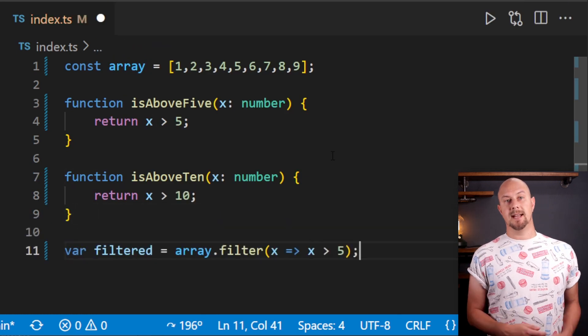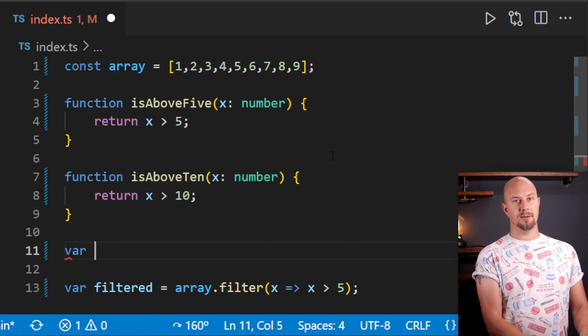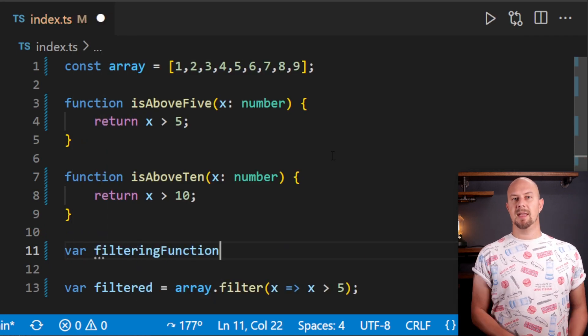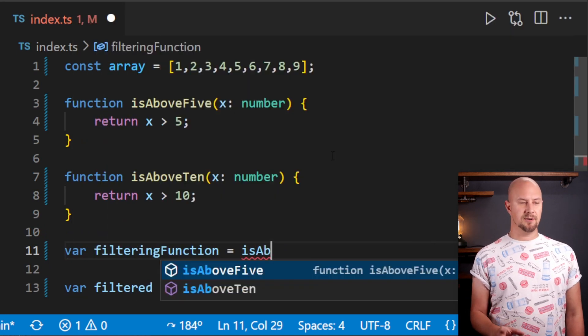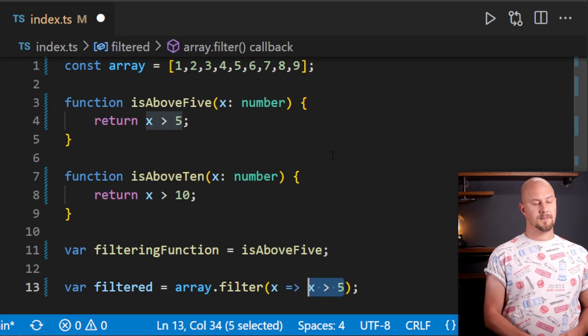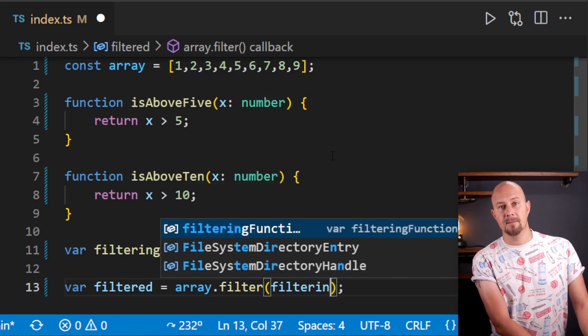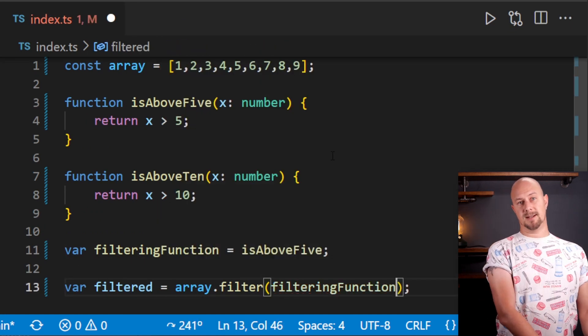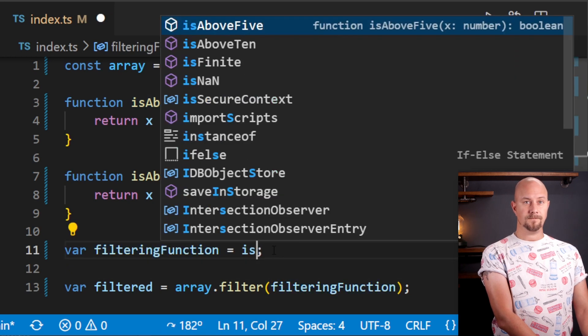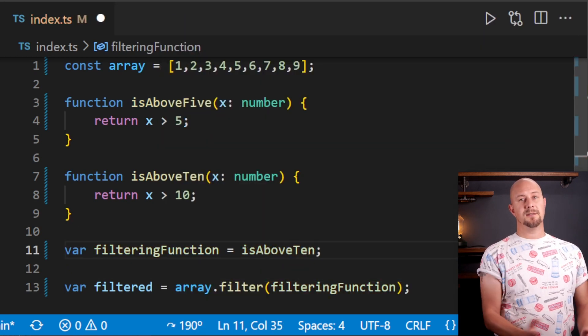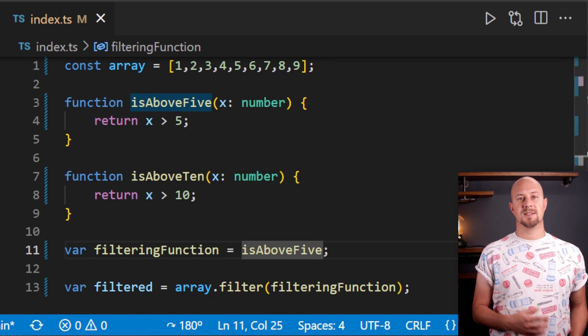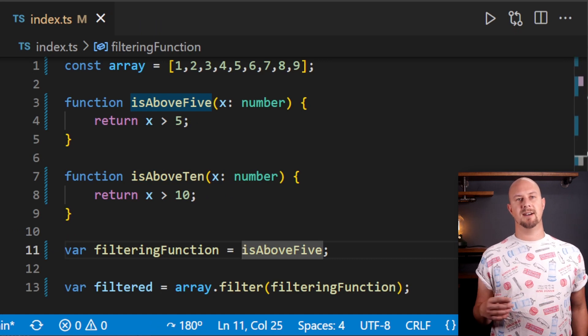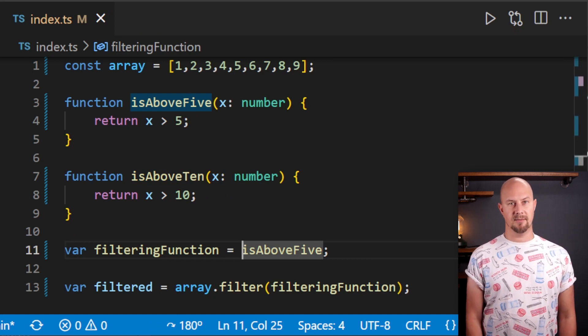Now down here in our code, we can create a variable, let's call it filteringFunction, and then we can assign the variable to one of these two filtering functions, and then we can pass the variable into our filter. So we've taken advantage of the first-class functions concept here by passing our function around and treating it like any other variable.